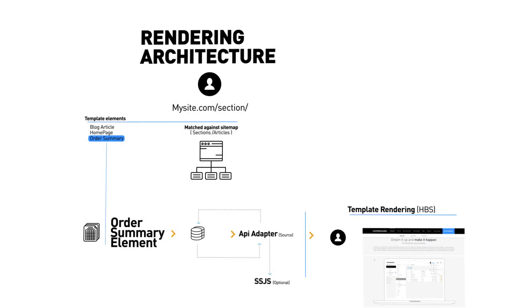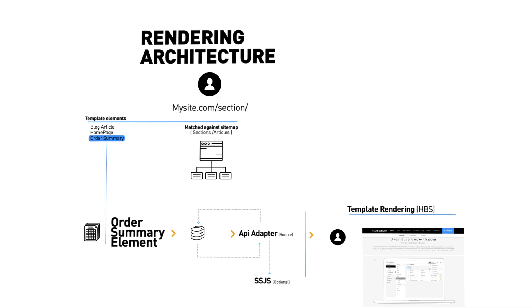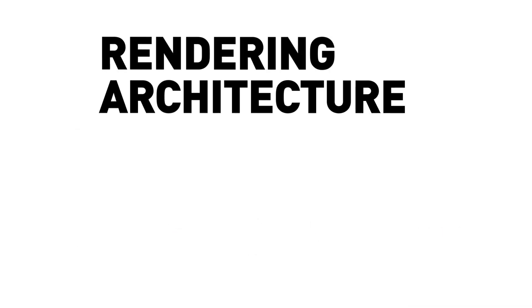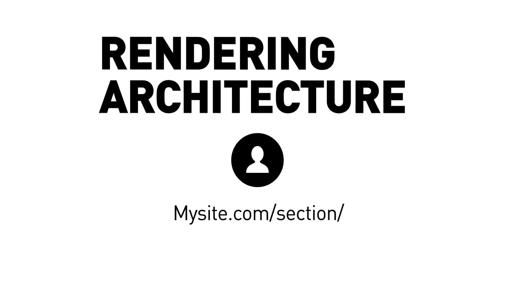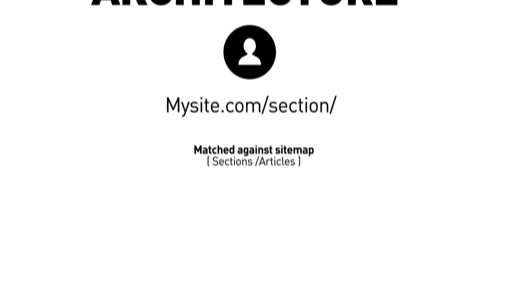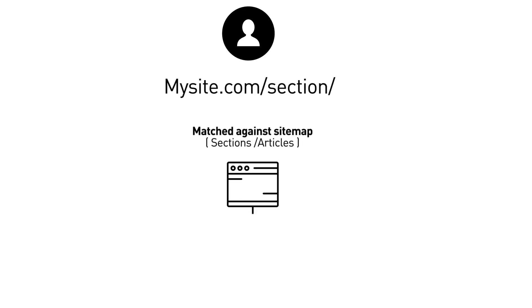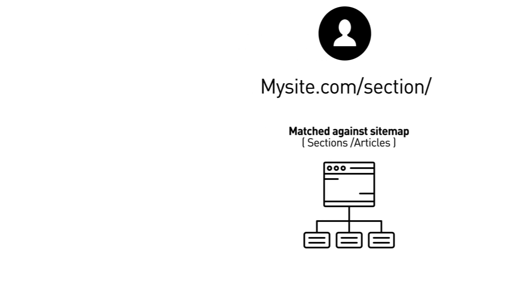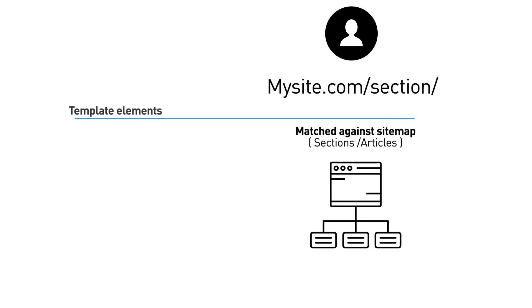So, let's look at some of the more technical details of how Expression actually goes about rendering content. In this case, we are going to look at a simple content management request. What happens is the user navigates to a URL on the front end of your website. The URL will match against the sitemap, which determines the appropriate template element to render the content for that page.